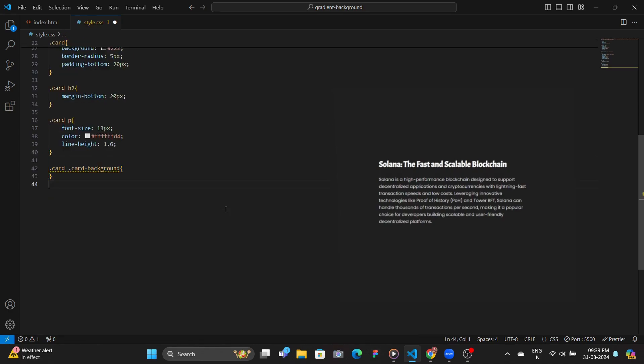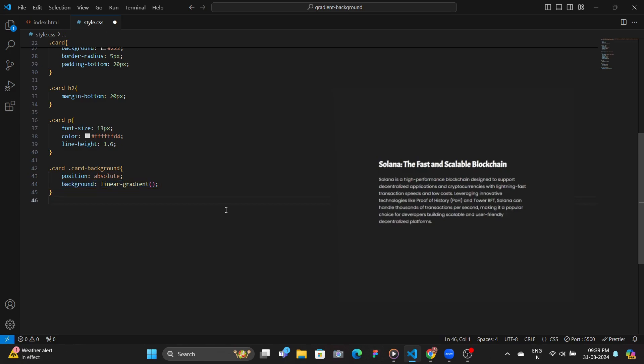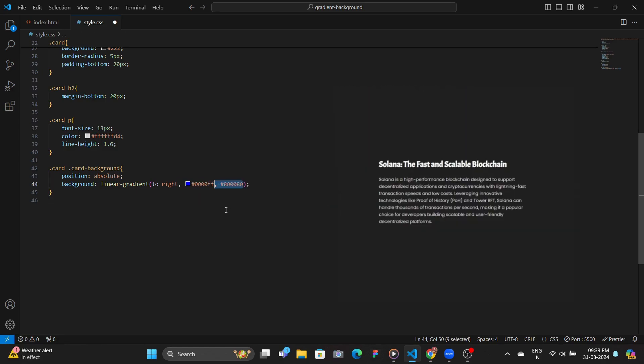So for the card background, we set its position to absolute, and then give the background as the linear gradient background. So we set it to right, basically moving from one color to other from right-hand side. So first we have the blue, and then we have the purple color.